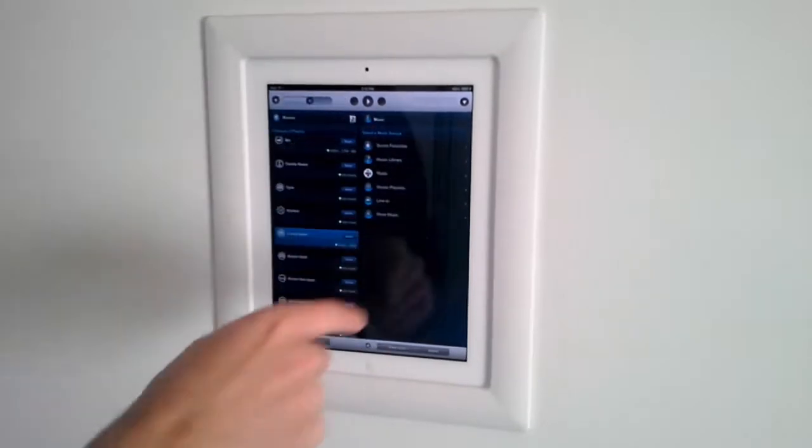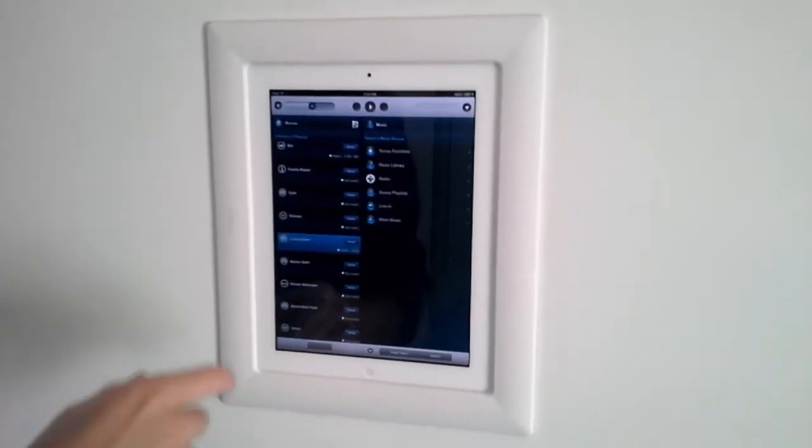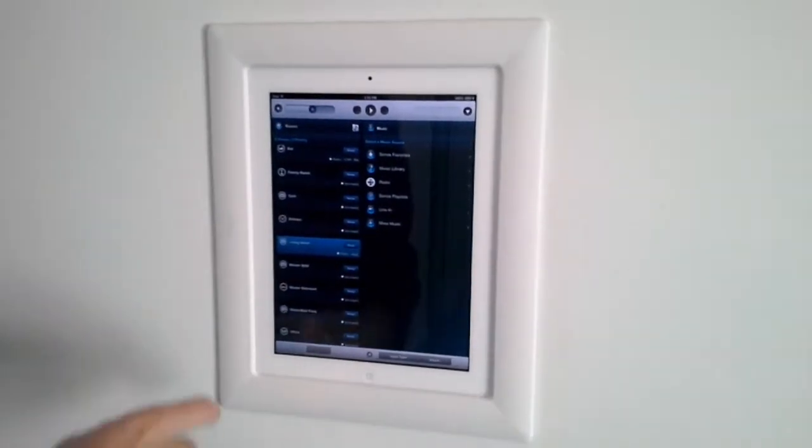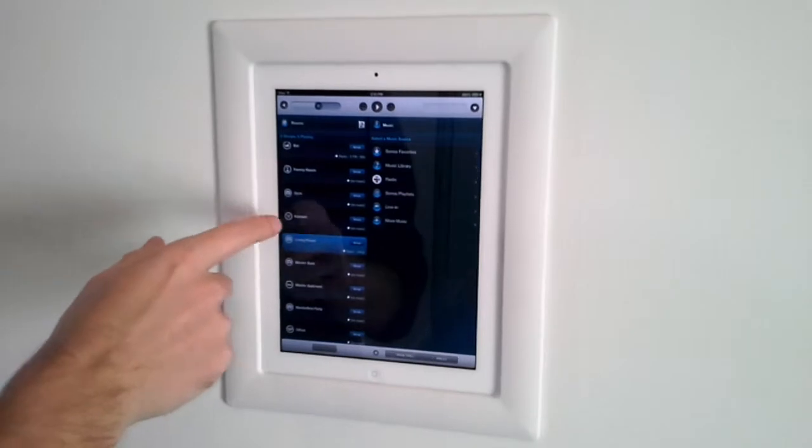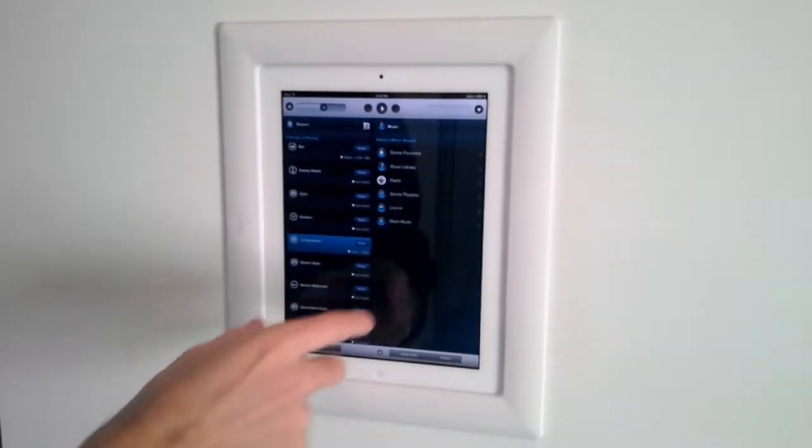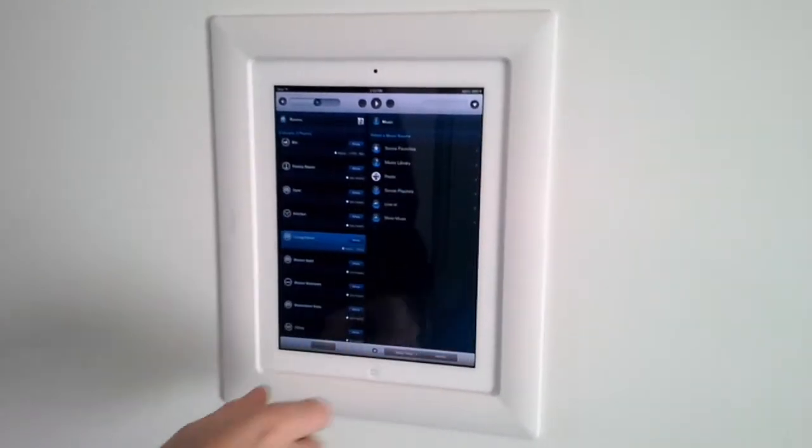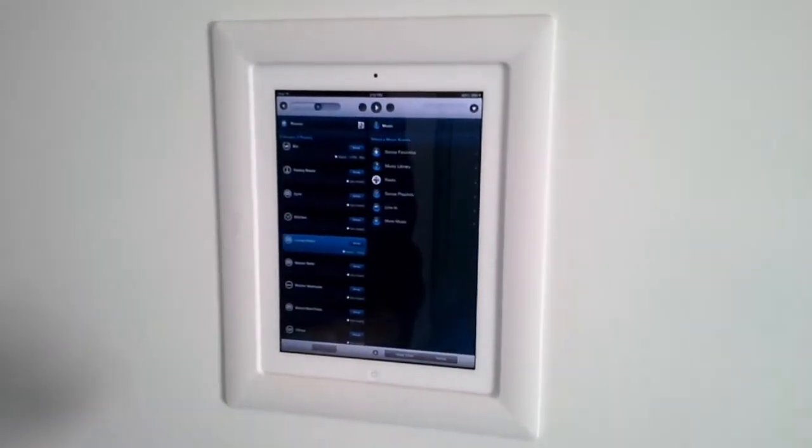Here's the basic Sonos interface. On the left here you have your room listings: bar, family room, gym, kitchen. And on the right, this is your music selection up here.